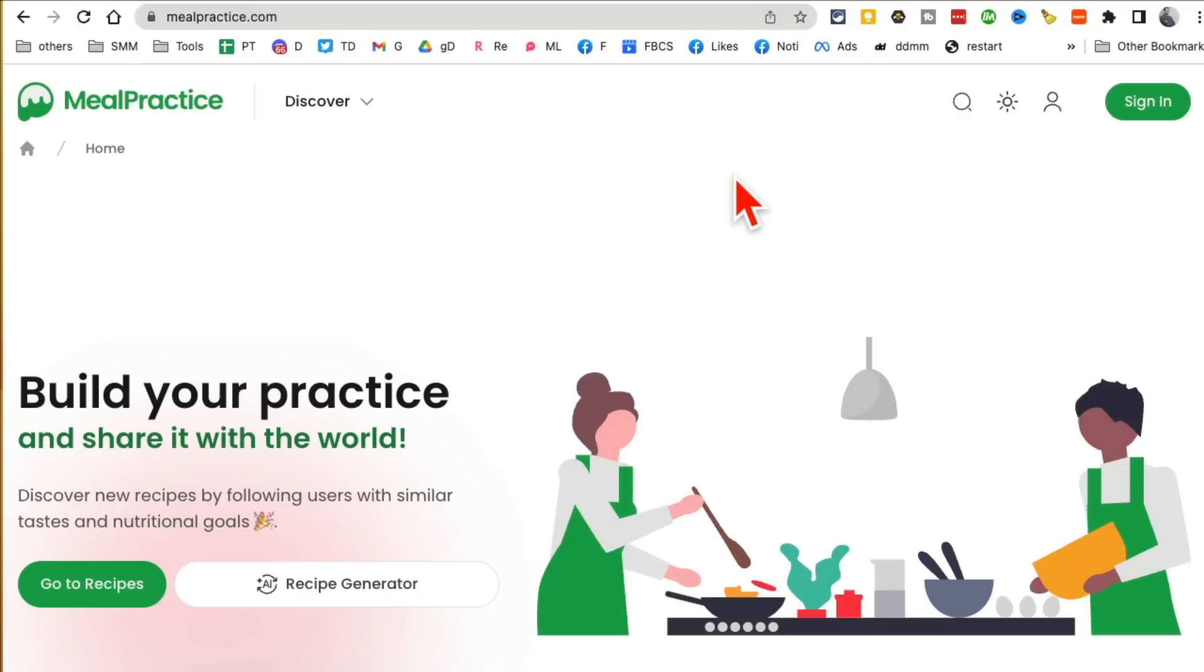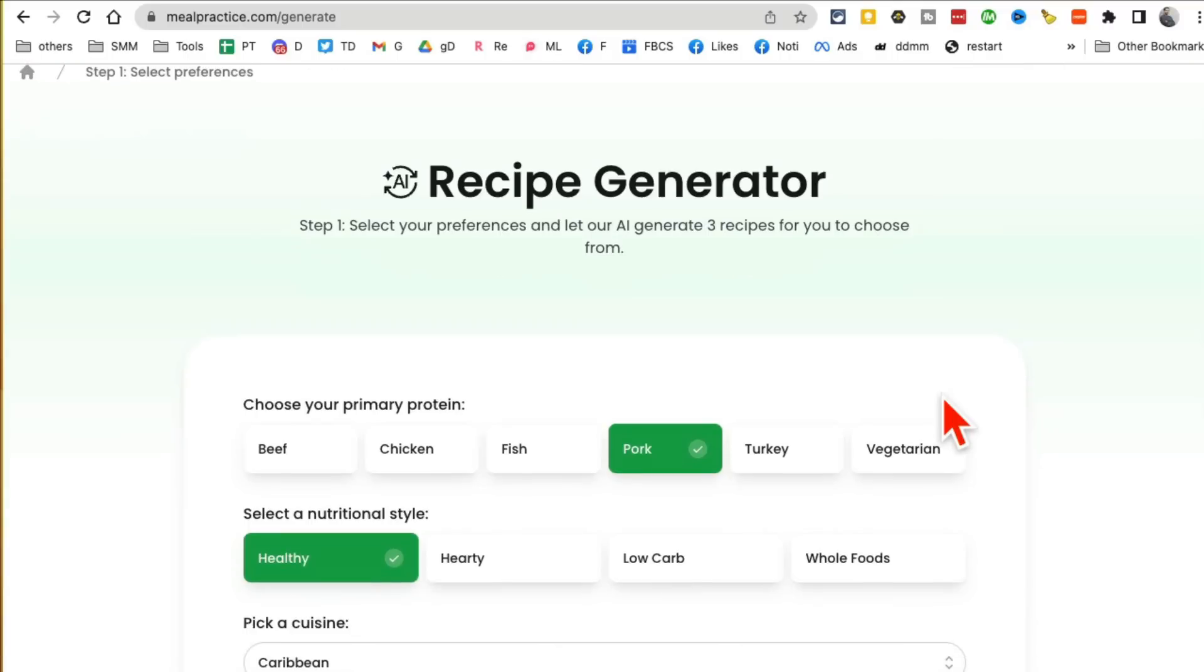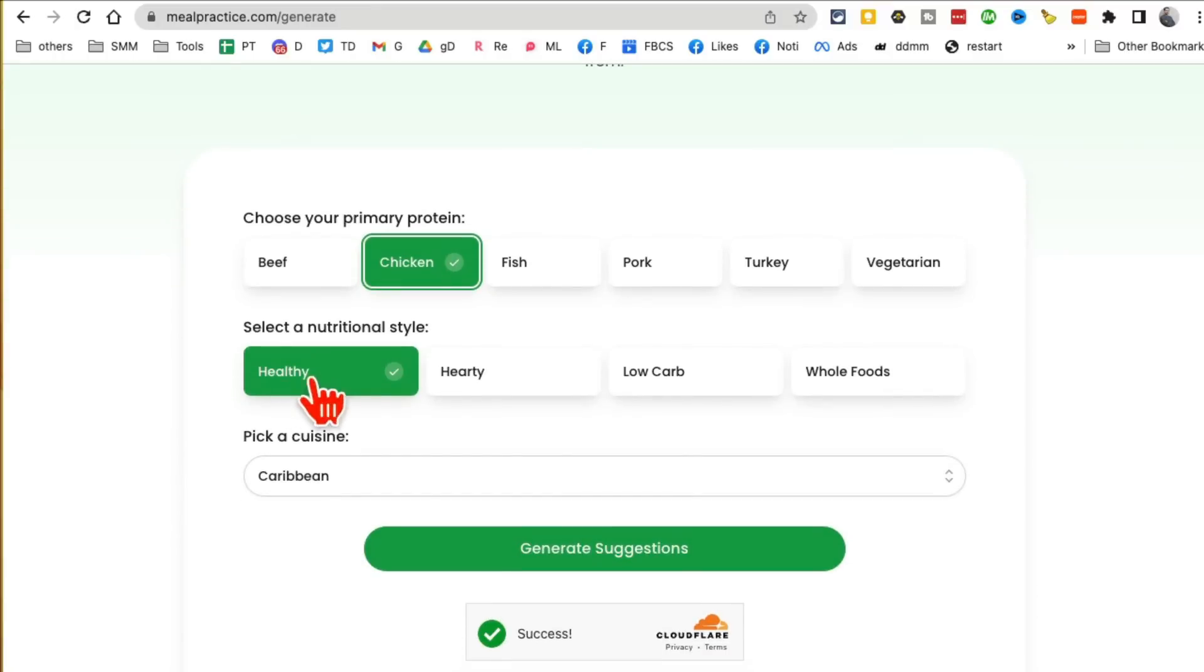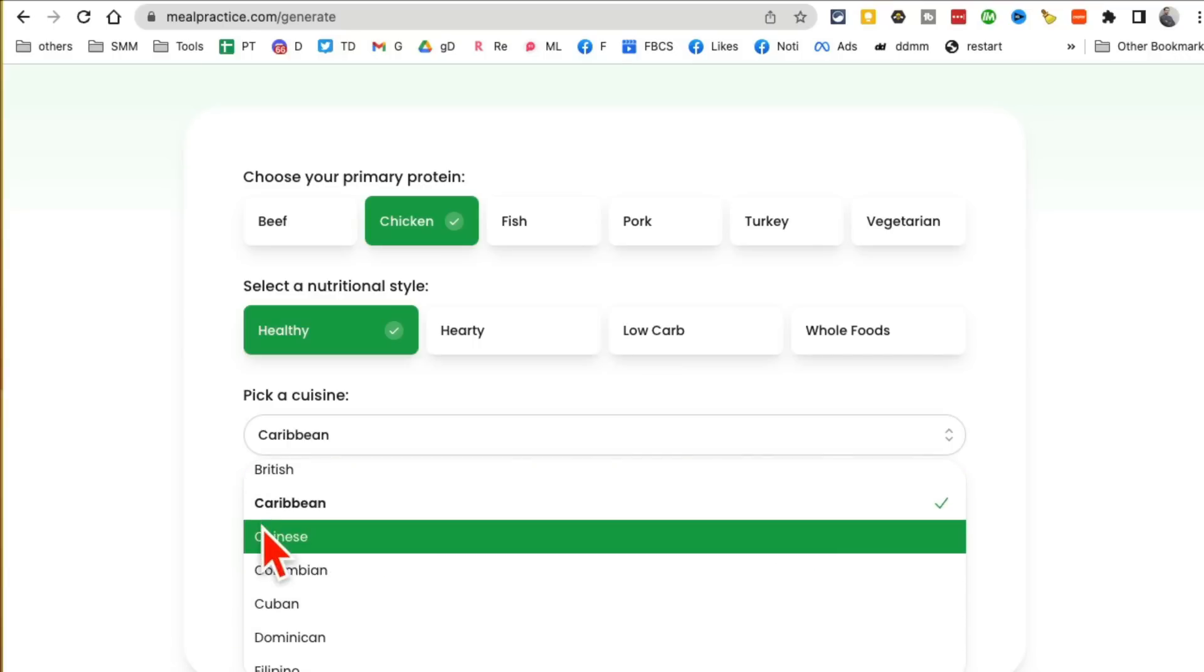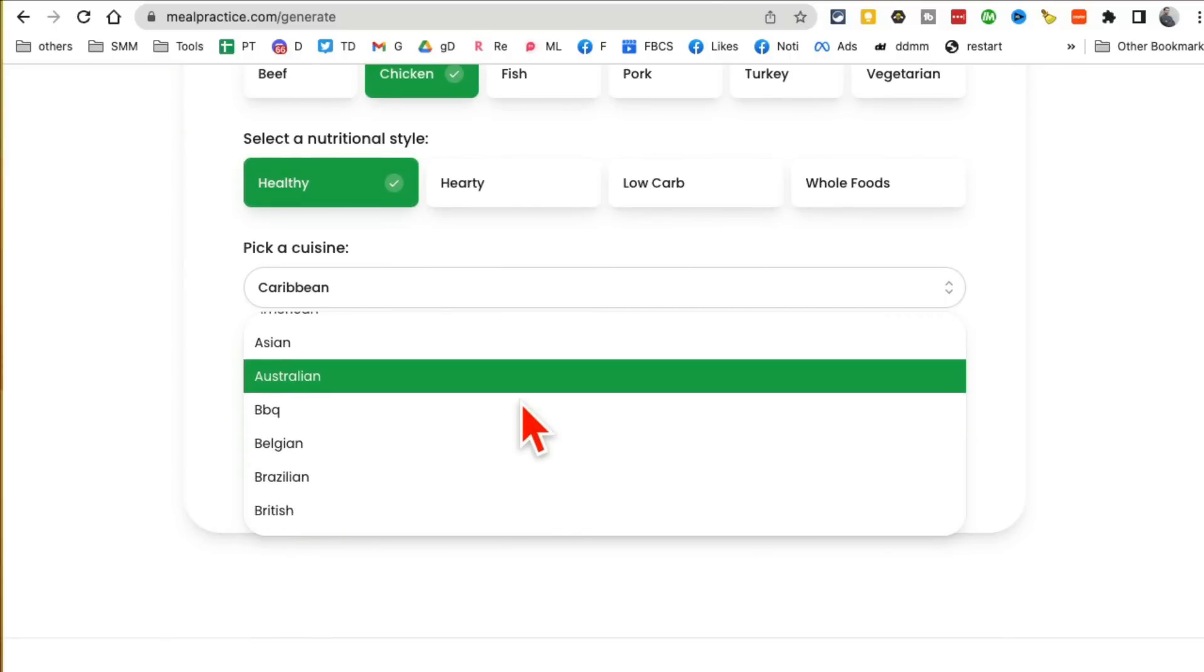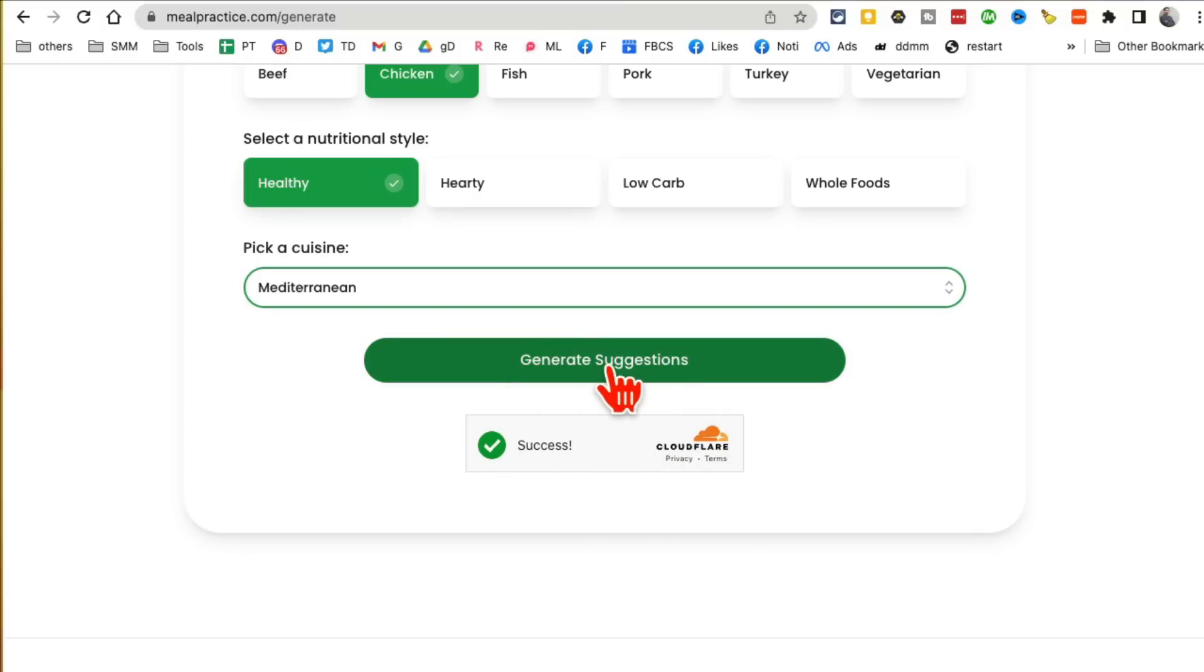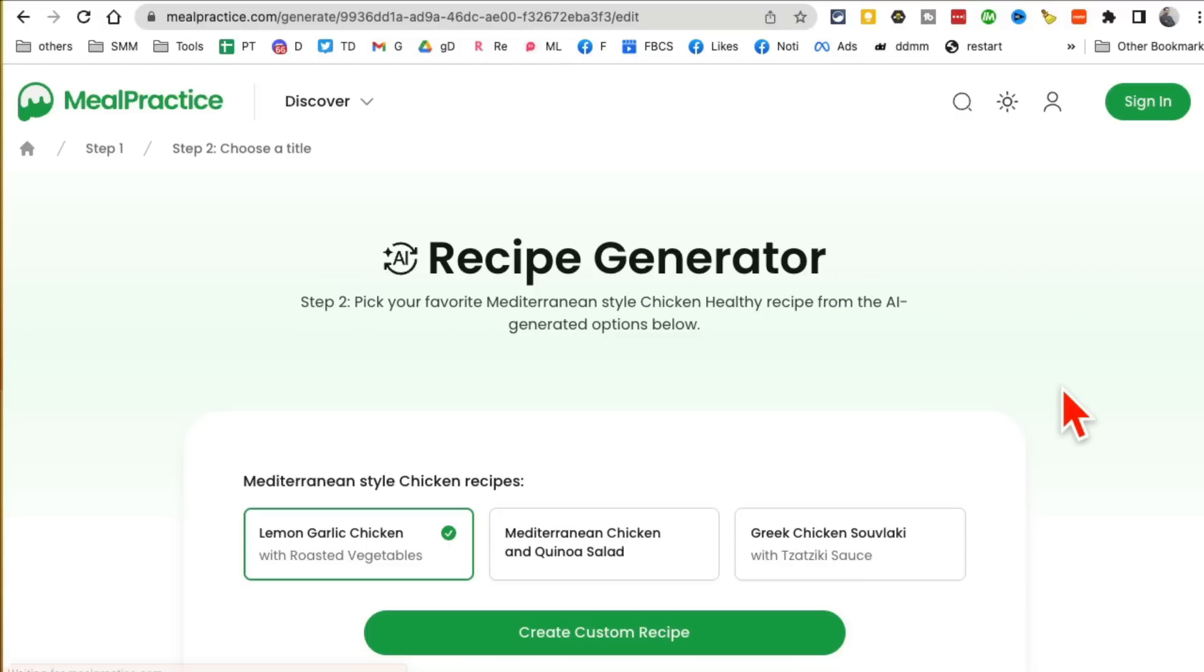Tool number seven, I believe it's Mealpractice.com. You can generate recipes—yes, you can have AI generate recipes for you using this tool. Let's say I have chicken and I want to cook something healthy with the chicken. What style do I like? Is there a Mediterranean option? Let's look for it. Here you go, Mediterranean, and then generate suggestions. This tool is really handy if you're like me and you're not really a cook. You can use AI to get some recipes, the ingredients, all the steps, and then cook it.